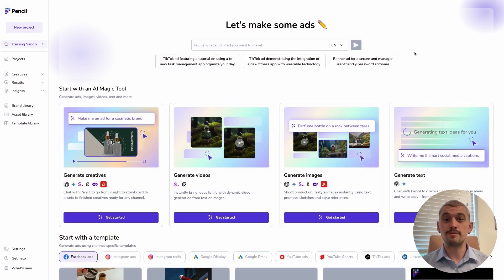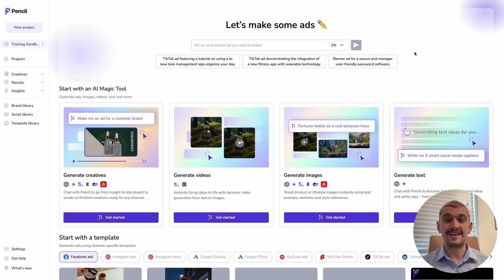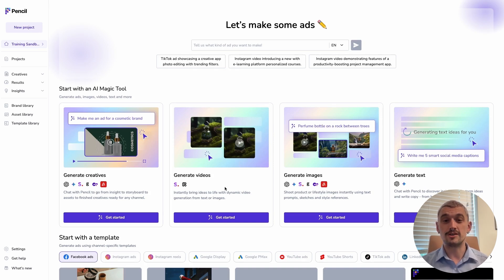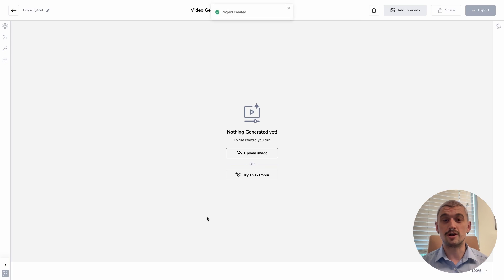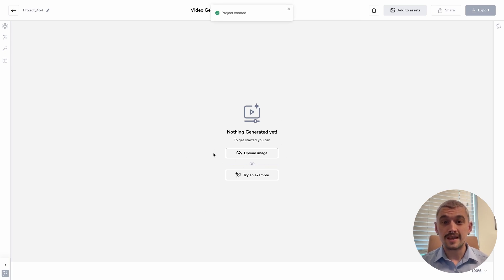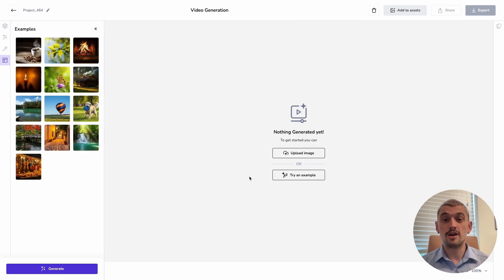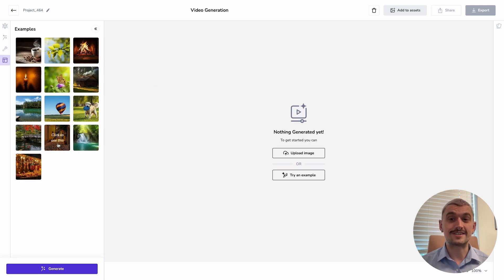To show you the functionality, we're going to jump right on in. You can now see we have generate videos as an option right on our landing page, so we'll go in and get started. Here we have the option to upload an image straight away to start our generations. We can also try pre-built examples.